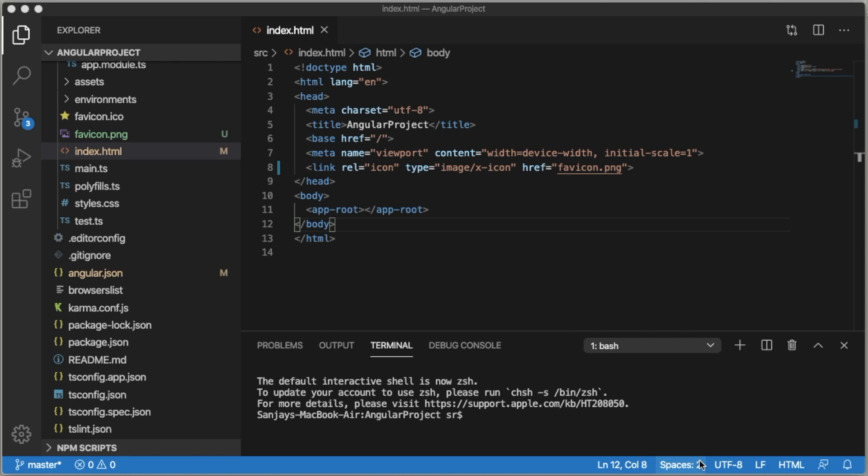By default there will be pagination, filtering options, and a lot of other options available in ag-Grid. So let's see how we can install ag-Grid in our Angular project.